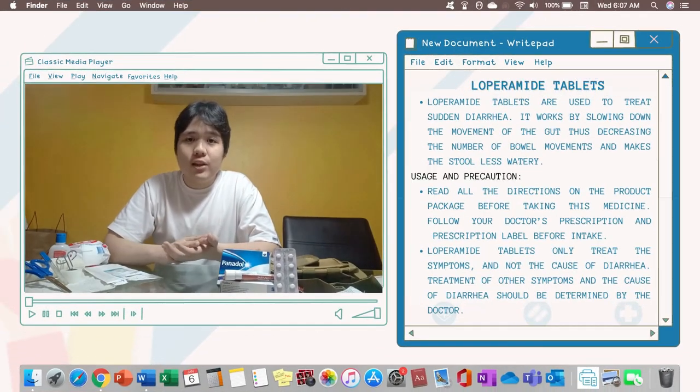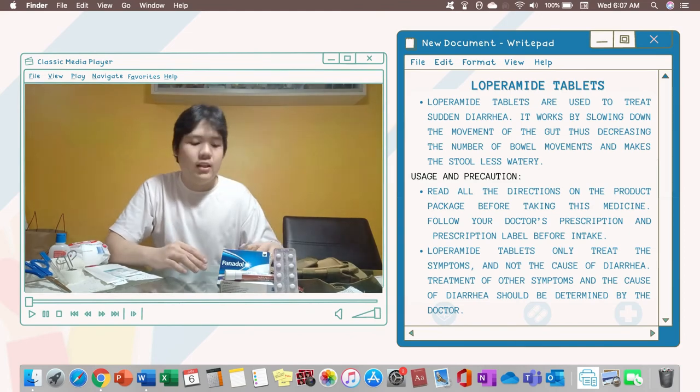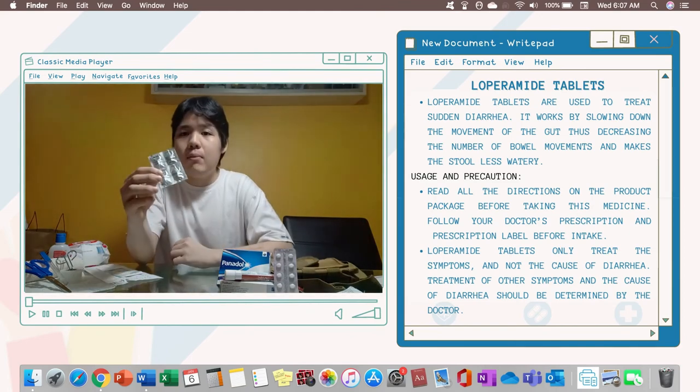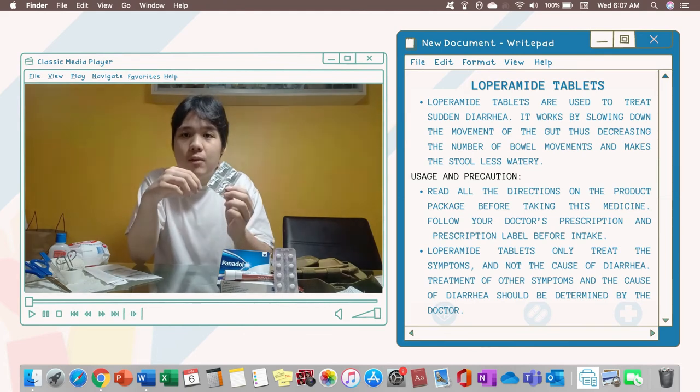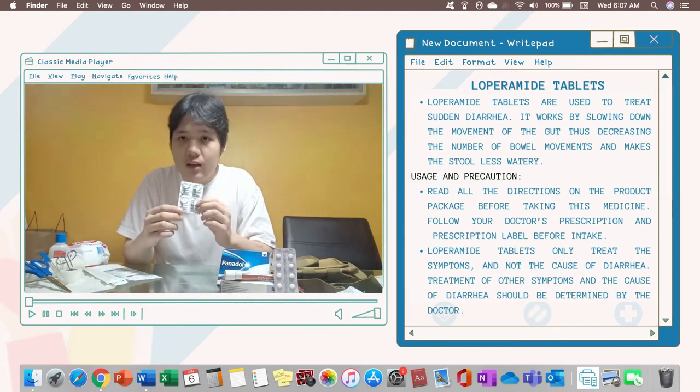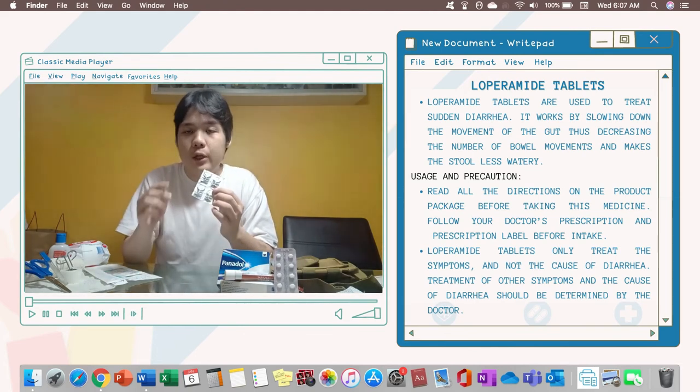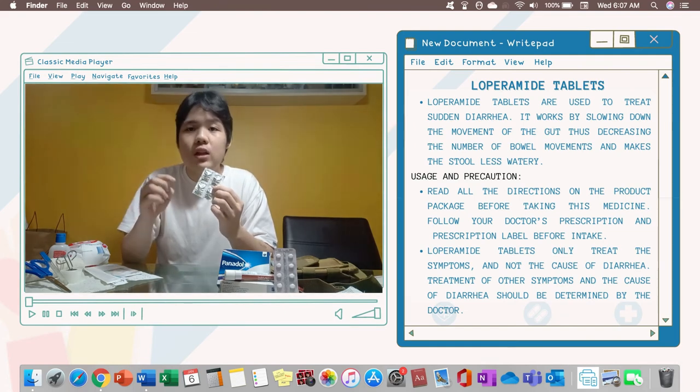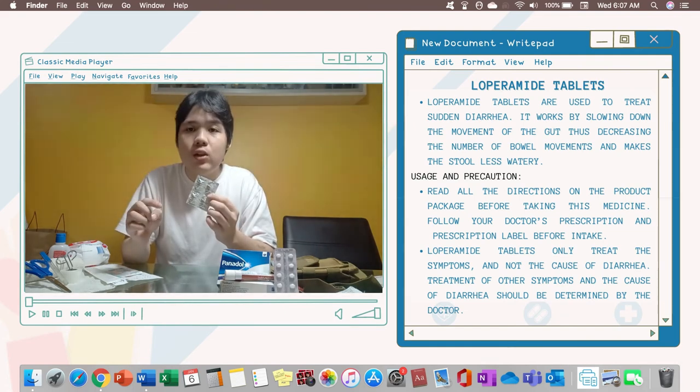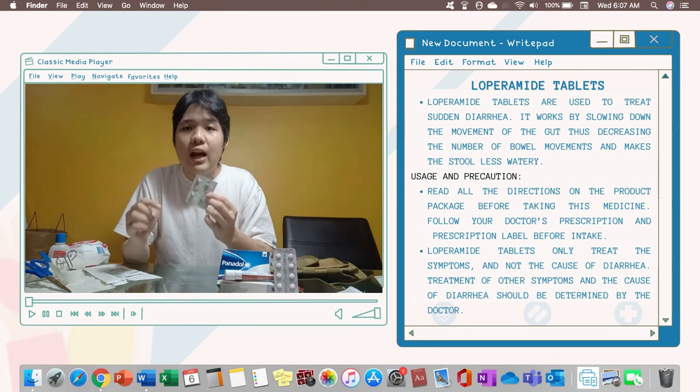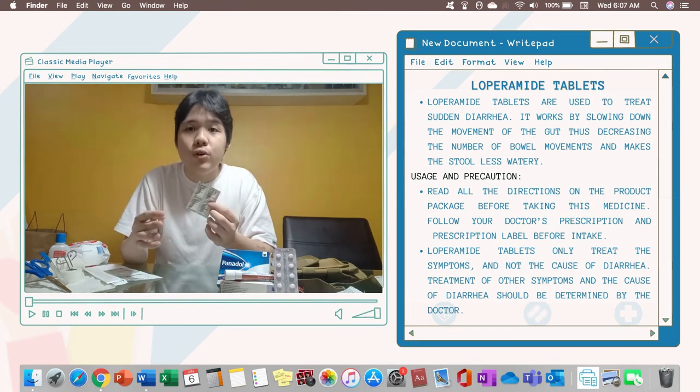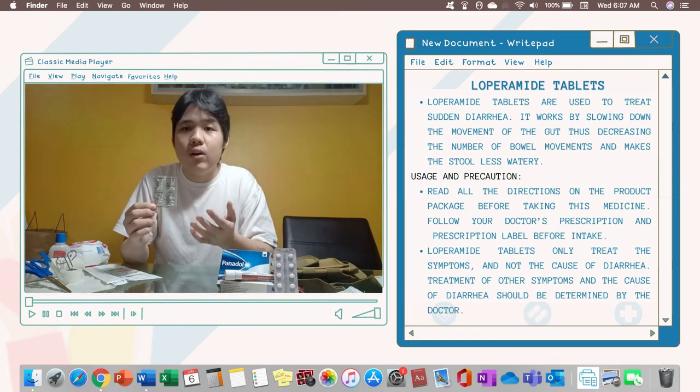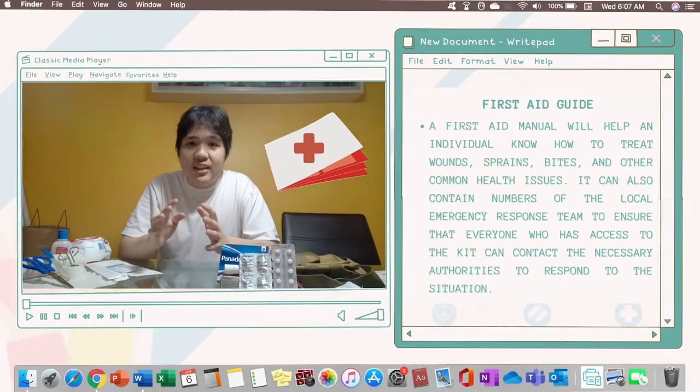The last medicine that you need to have in your first aid kit is a loperamide tablet. This loperamide tablet stops the painful stomach ache or diarrhea for a short period of time. Take note, it doesn't cure it. So you still need to let everything out from your system in order for you to be cured from diarrhea or any stomach ache.